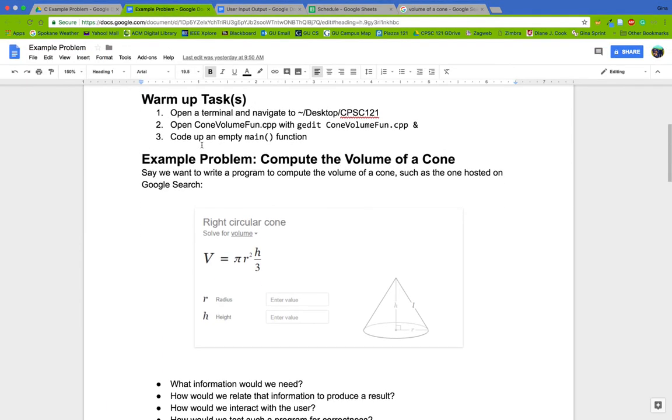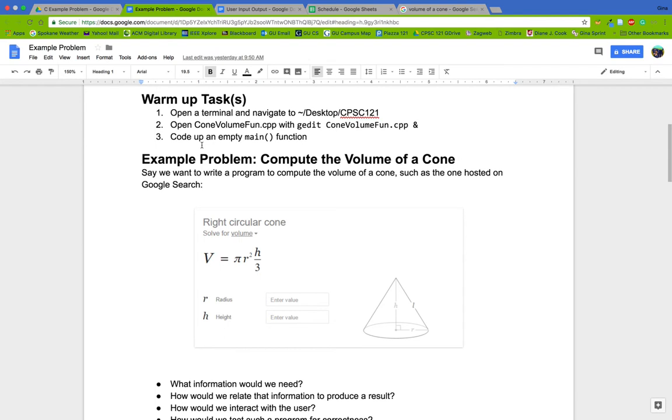Our first task is going to have us start just coding up the main function. Go ahead and open up cone volume fun dot cpp in gedit and code up an empty main function. While you're at it, you can go ahead and declare variables for the radius and the height, then prompt the user for those values and store them. A good practice is always to echo out the value you get from a user input just to make sure that it was saved correctly.